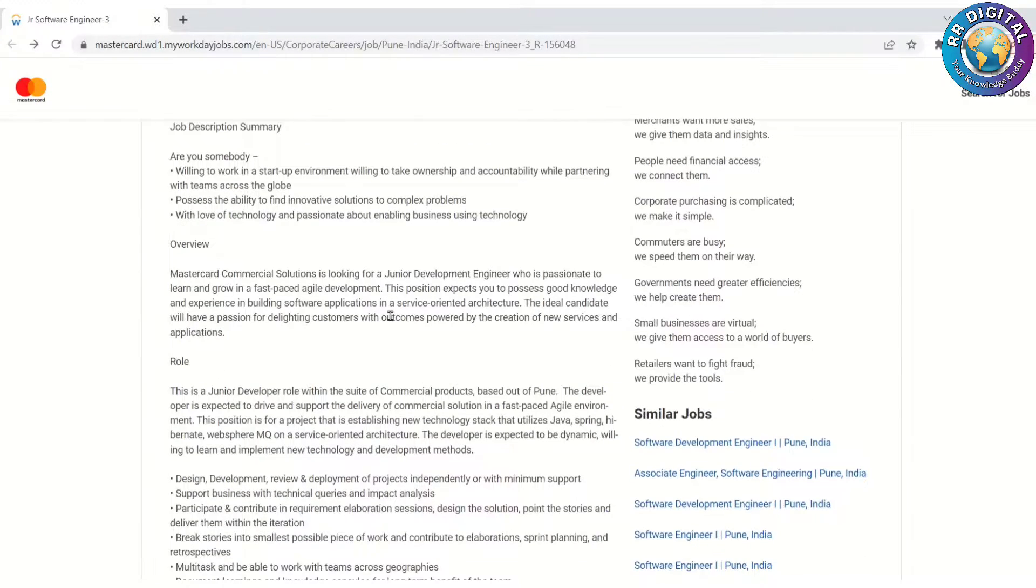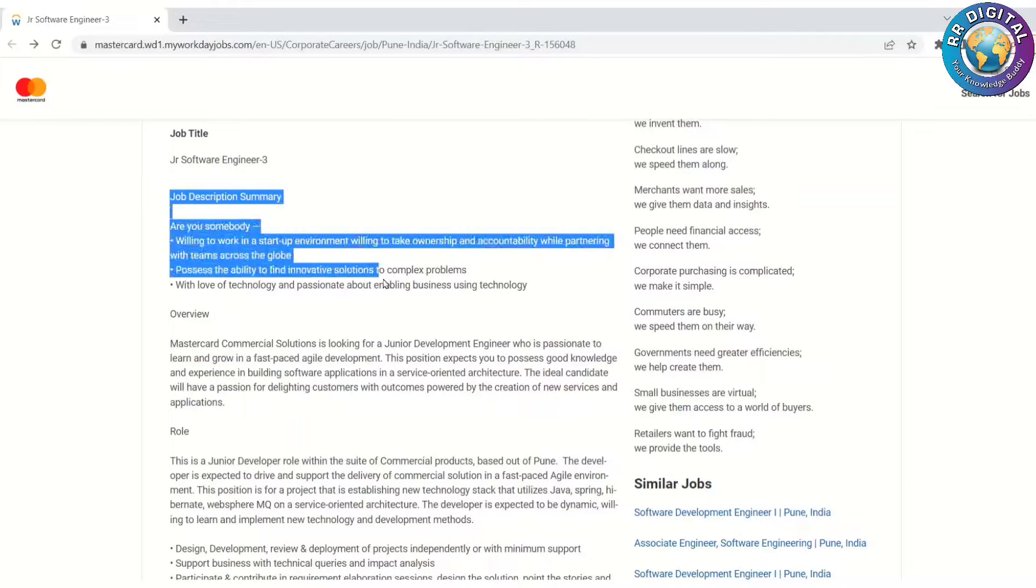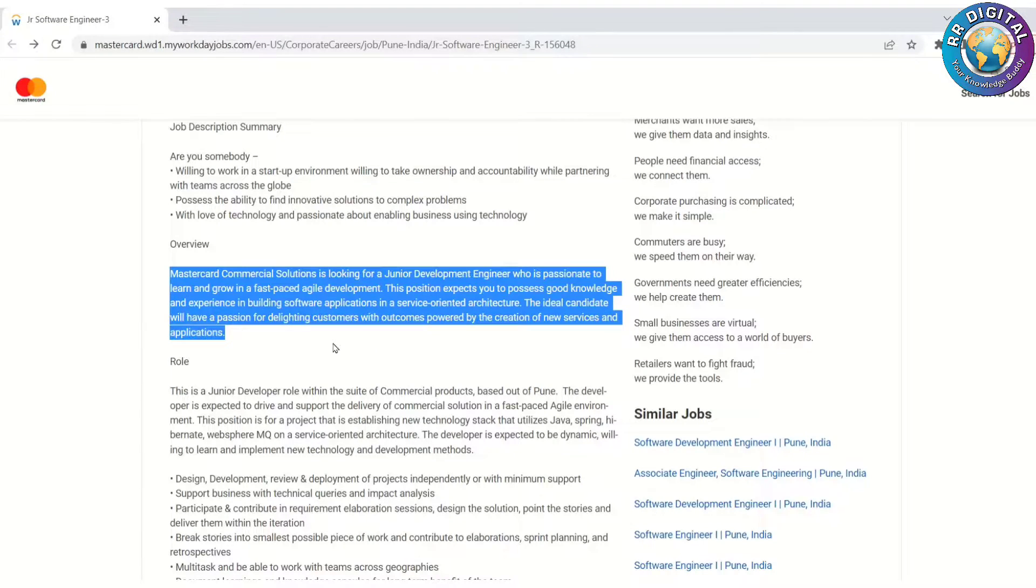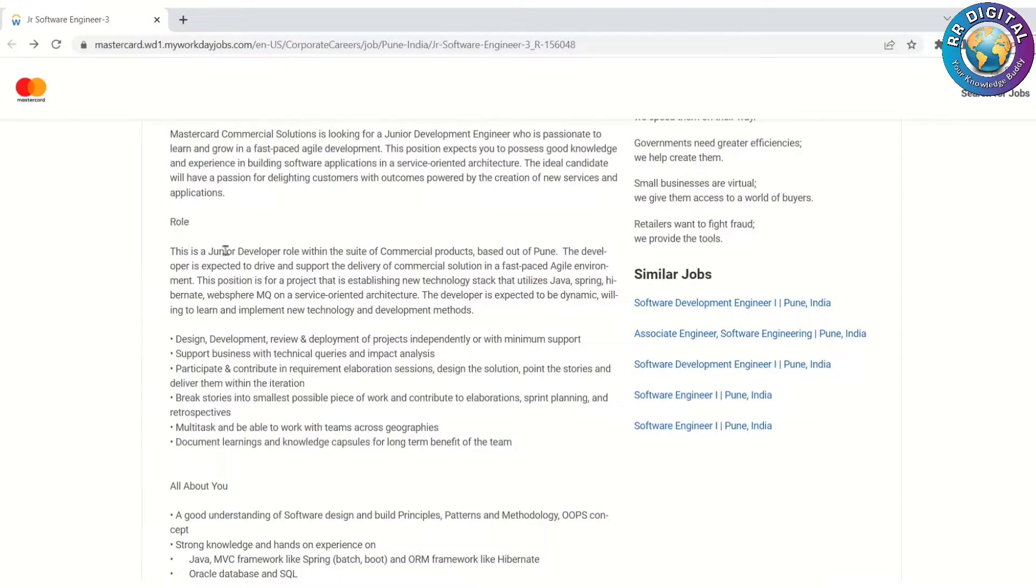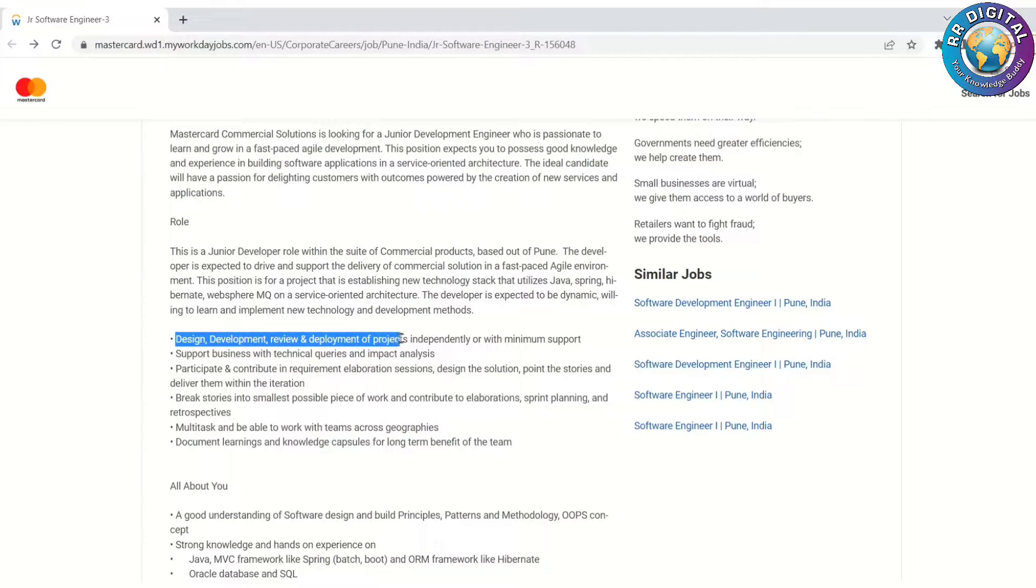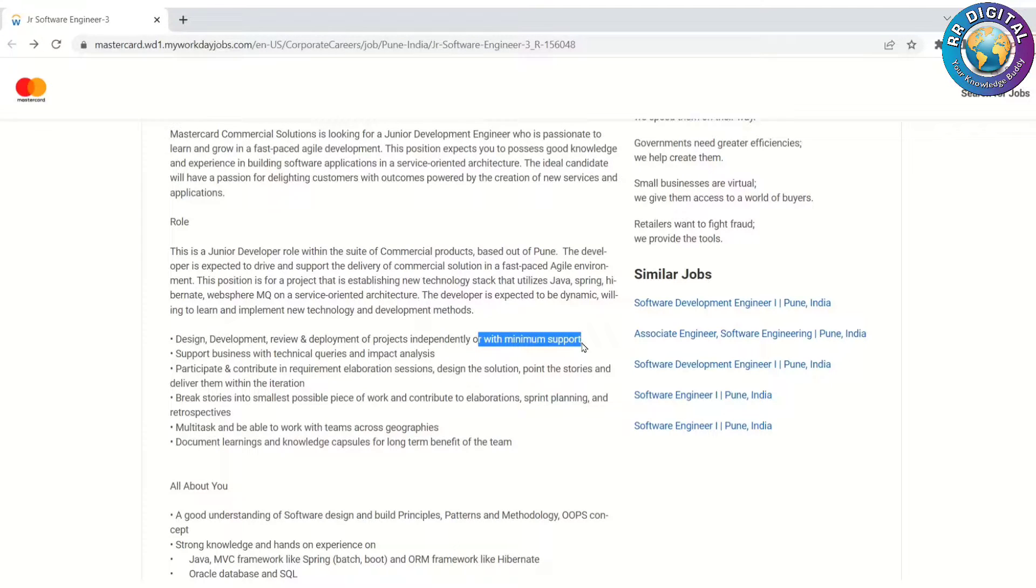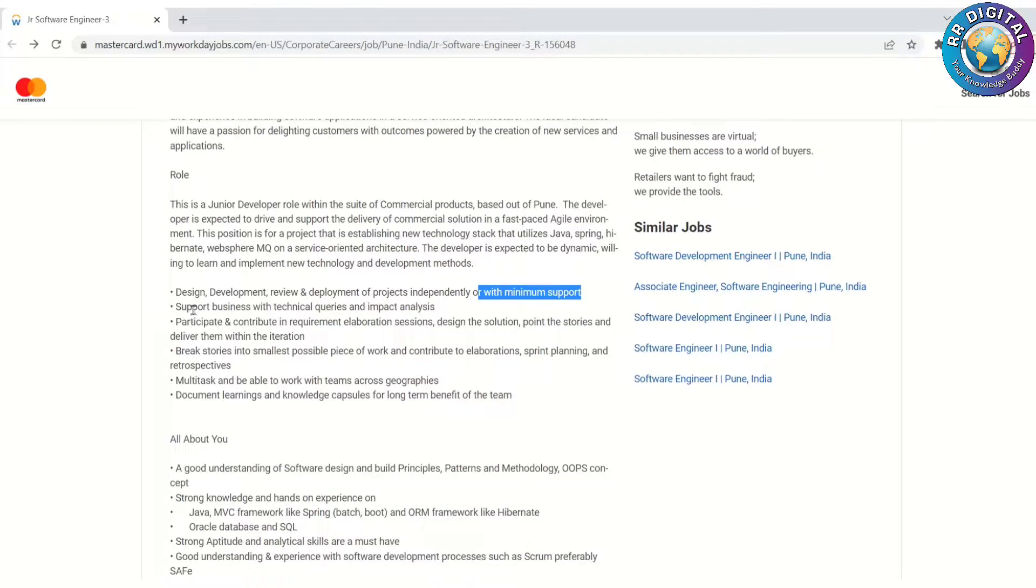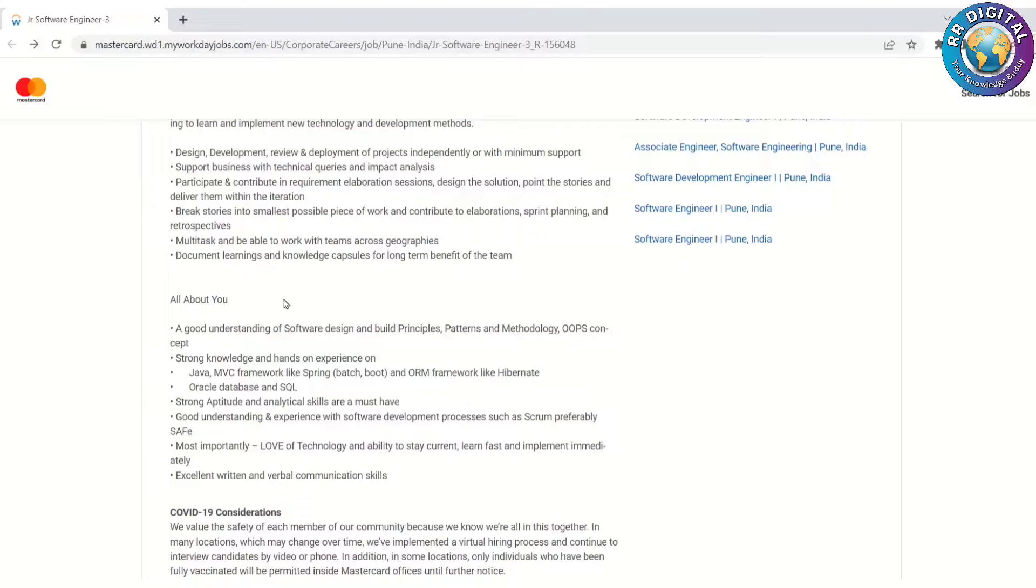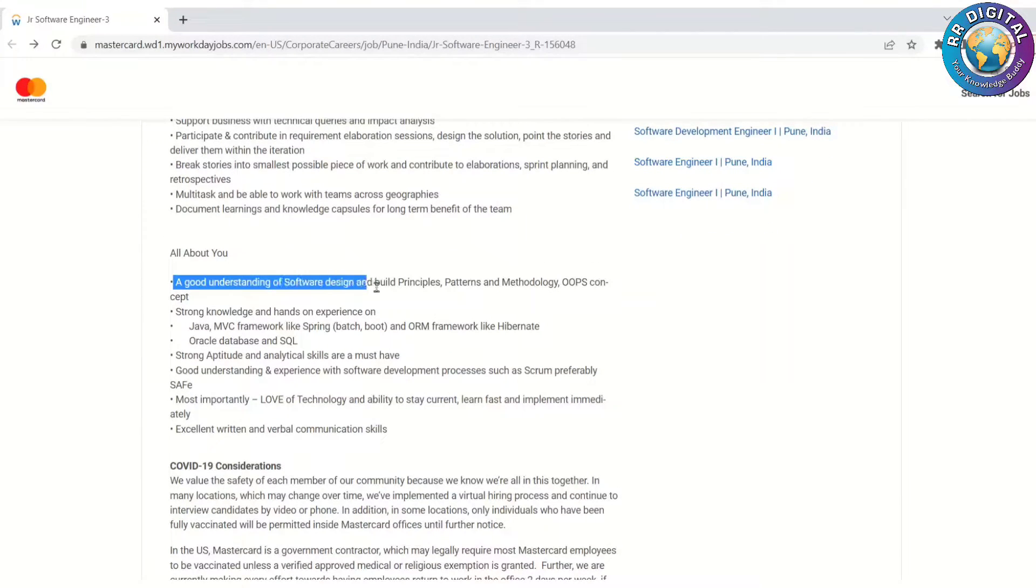The job description summary: the overview of Mastercard is mentioned here. This is a junior developer role based out of Pune. It basically requires design, development, review, and deployment of projects independently or with minimum support. Also support business with technical queries and impact analysis.